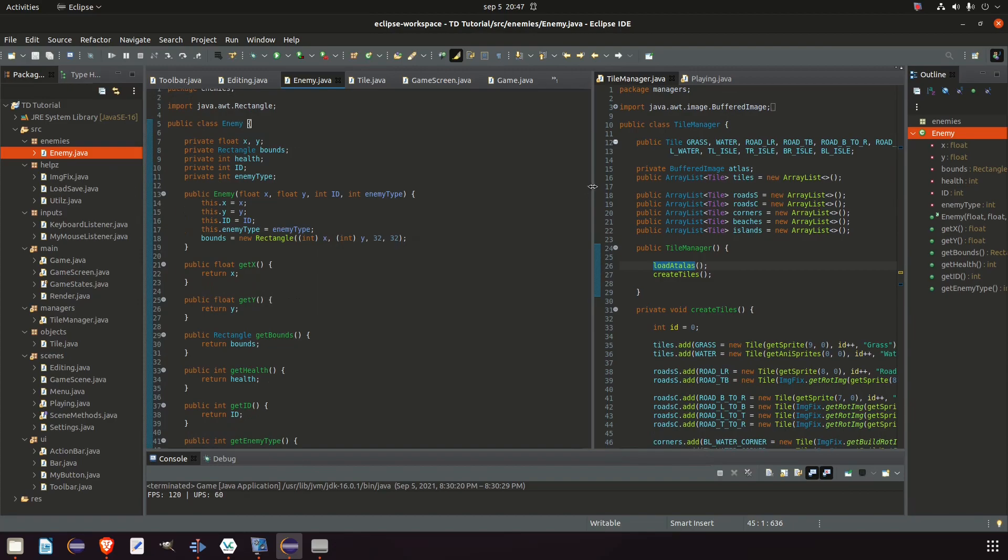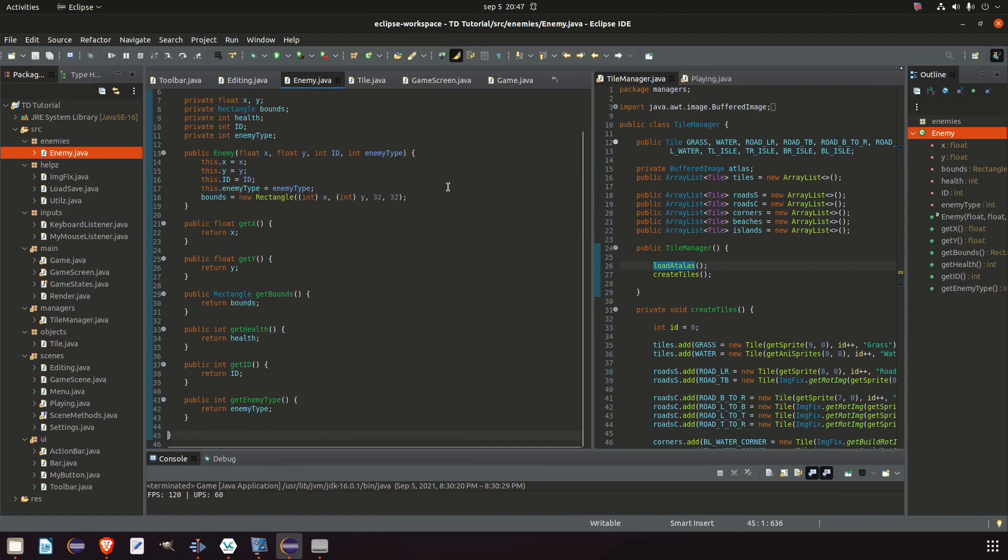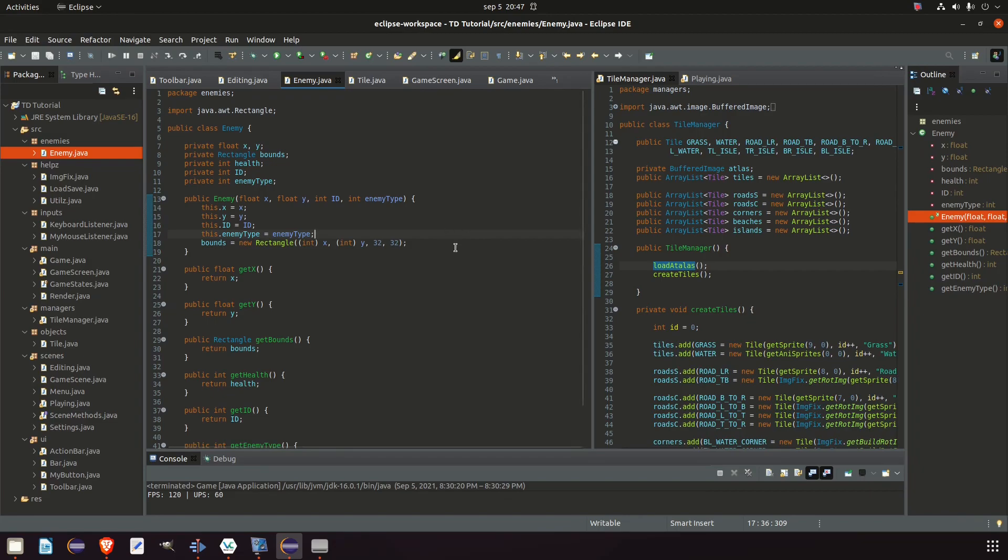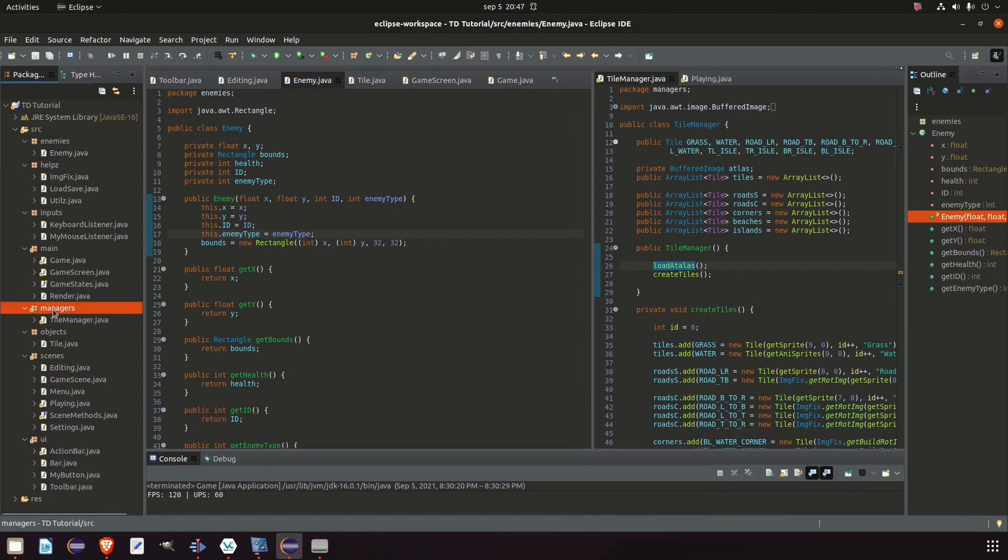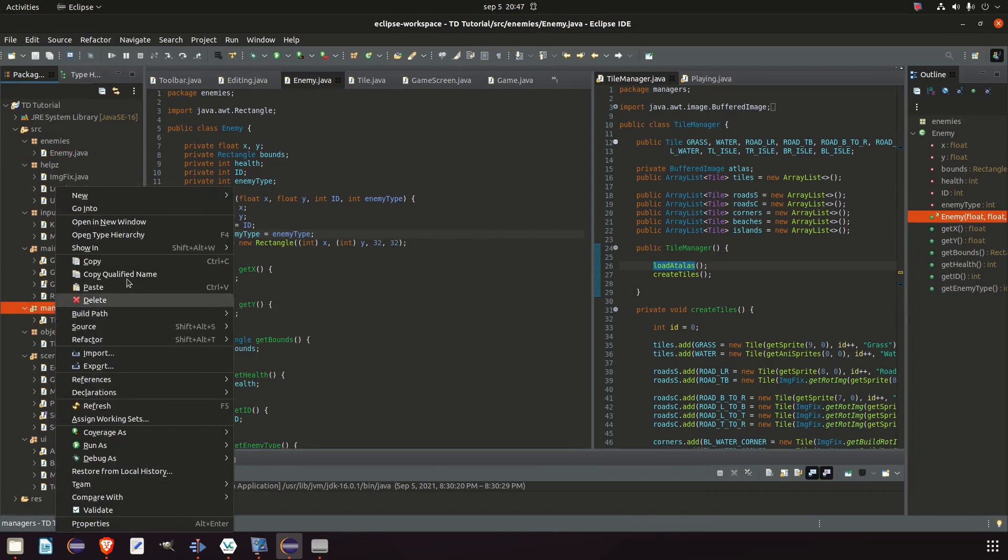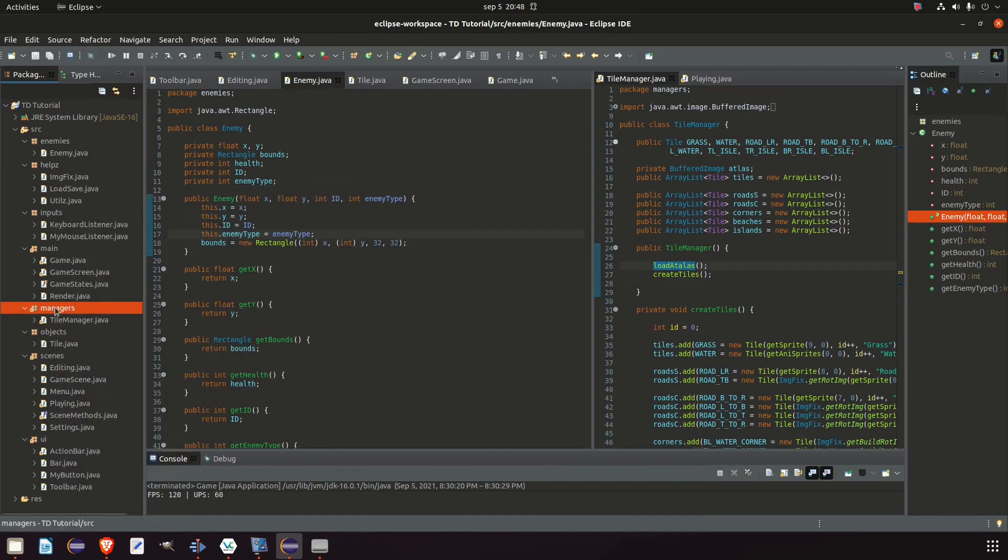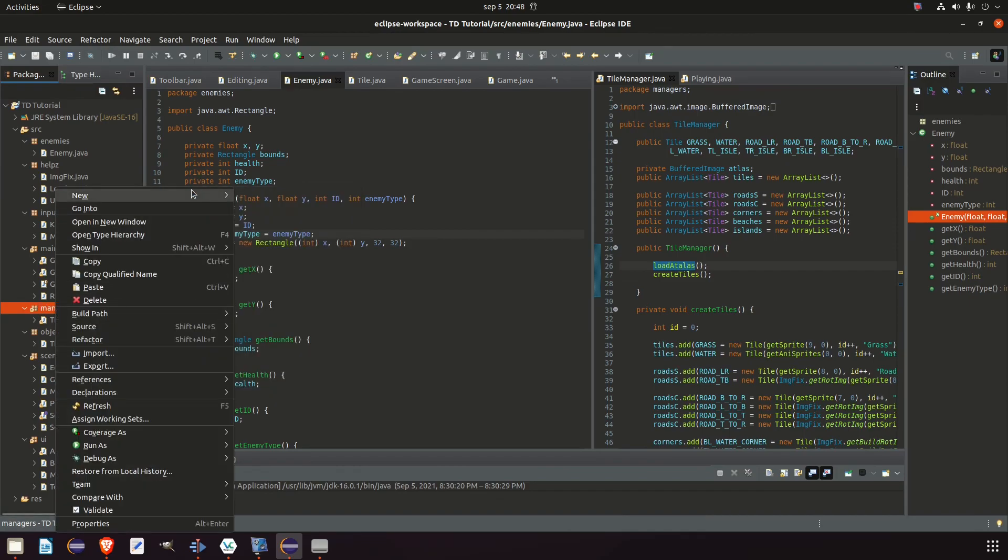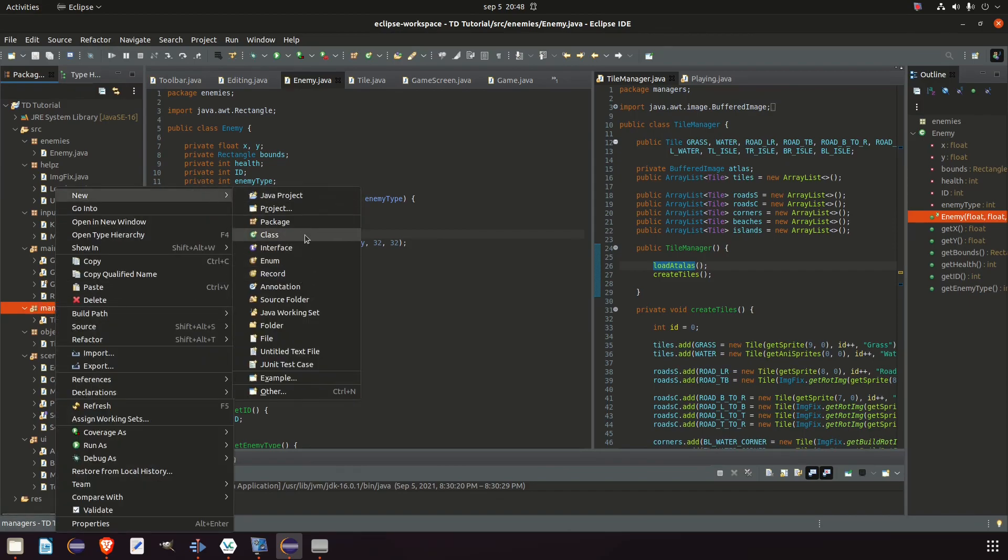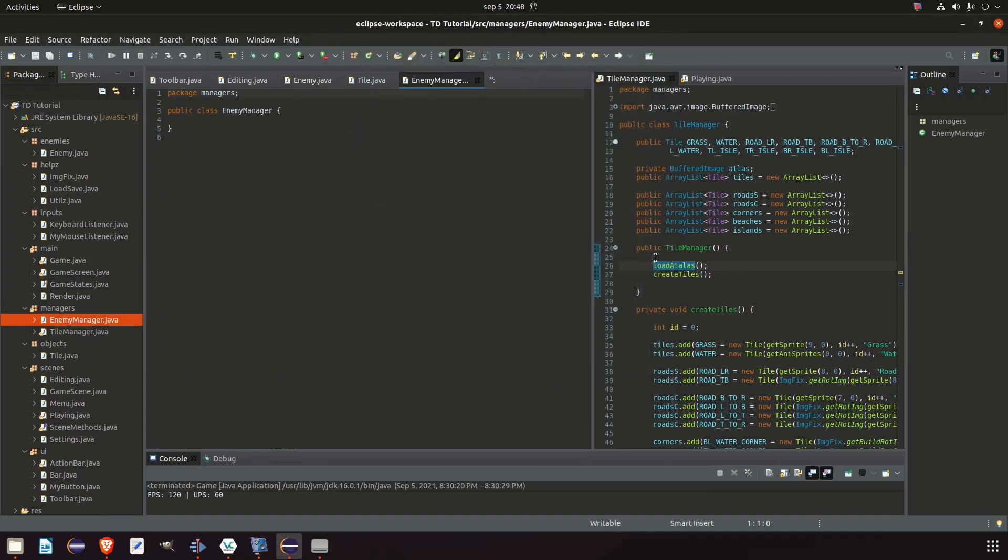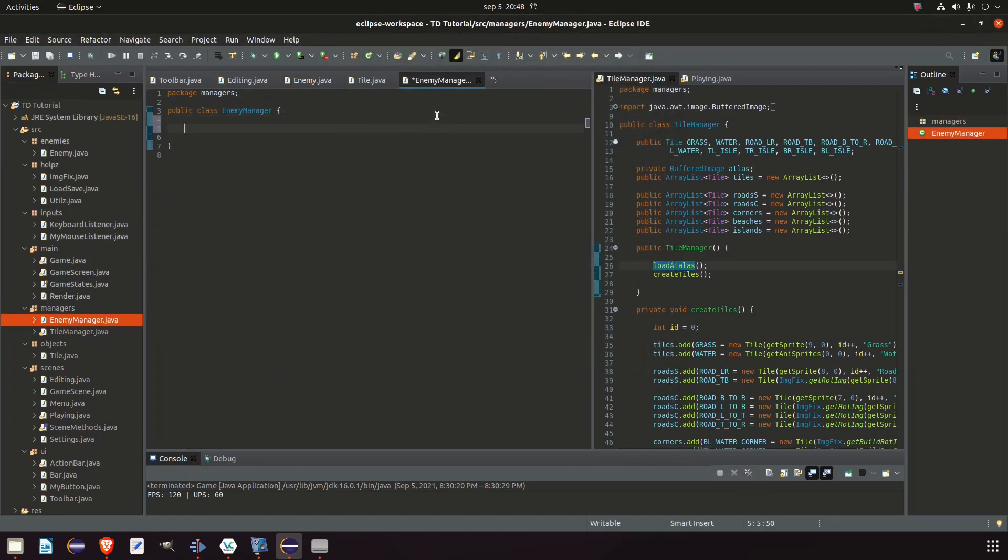Now that we have added the enemy class, we will move on to the enemy manager. But we will come back to this class. I promise you there's a lot more that needs to be added. But for now we're just going to keep it like this. And move on to the enemy manager. And the enemy manager is exactly what it sounds like. It's somewhere where we can manage all the enemies in the class. So we go to our managers, new class, enemy manager.